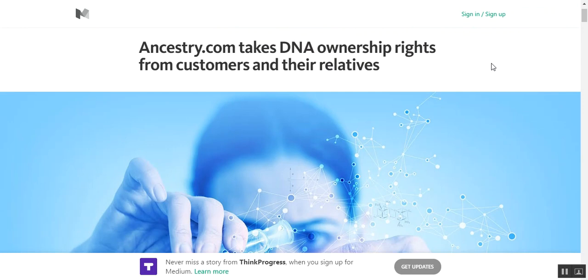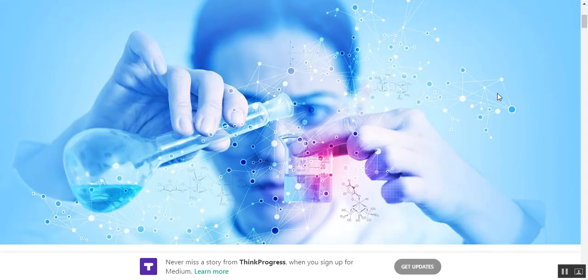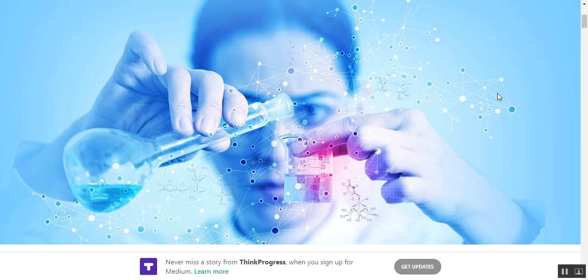As you're probably already aware, ancestry.com is a website that you can go to to trace your ancestry. Of course, you're not giving them money for this stuff, so you become what they're selling.